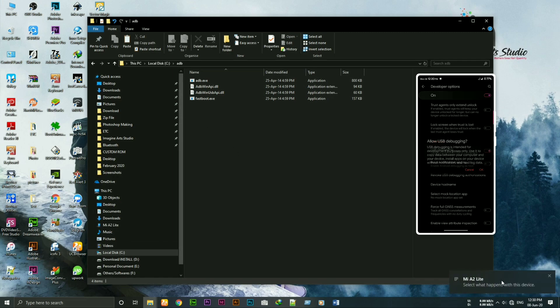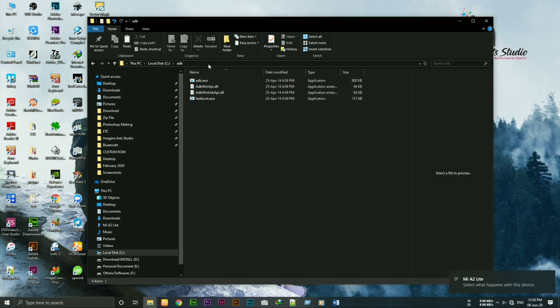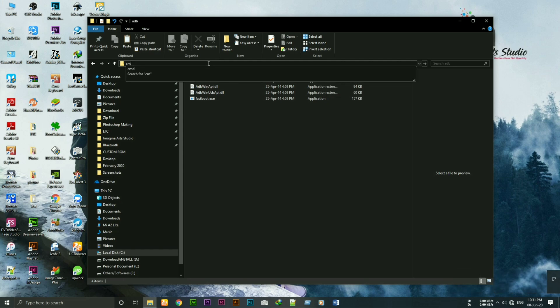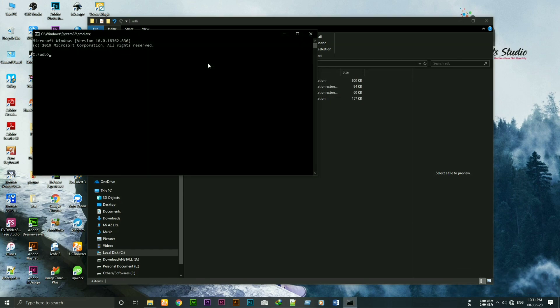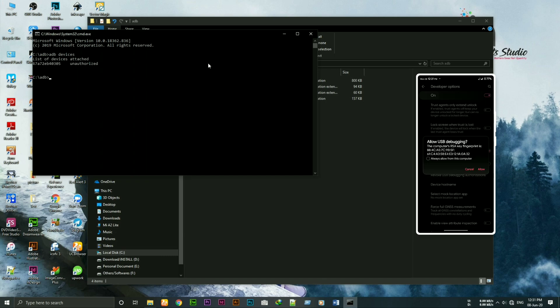Now move on to PC. Open cmd in adb folder by typing cmd in the address bar. Now type adb devices and hit enter. You'll get a popup in your device. Allow it.